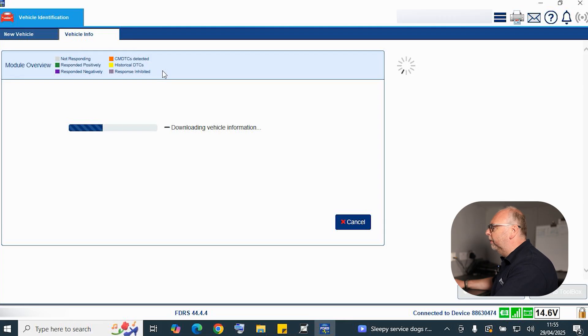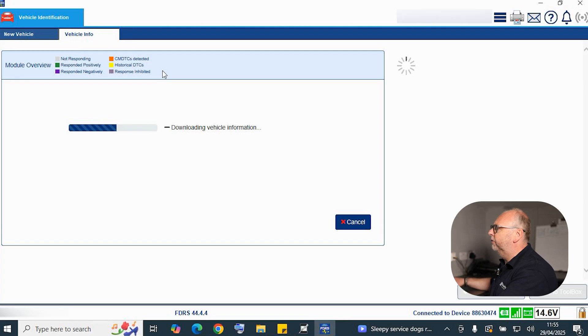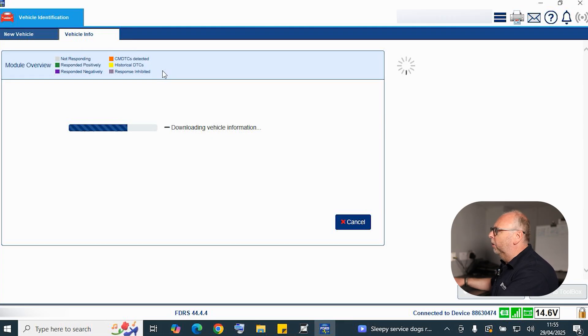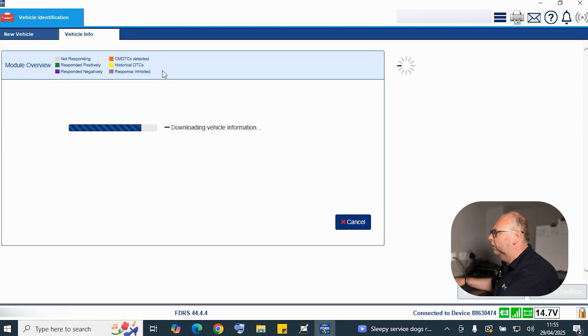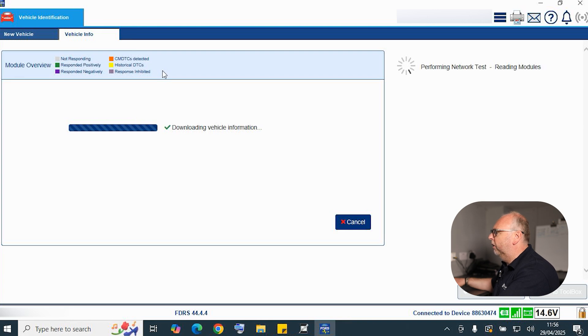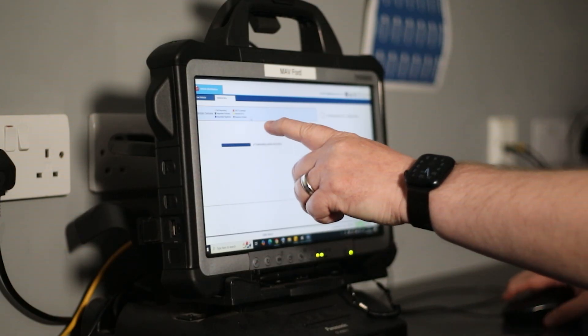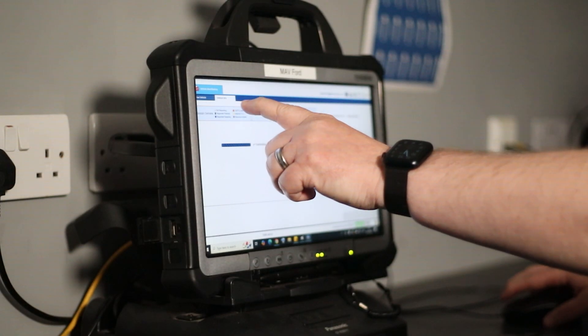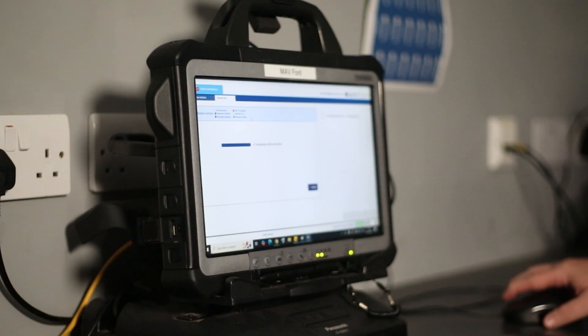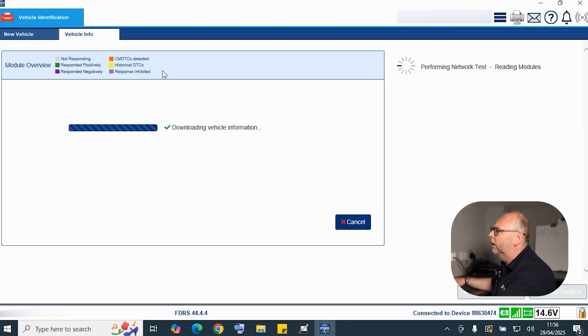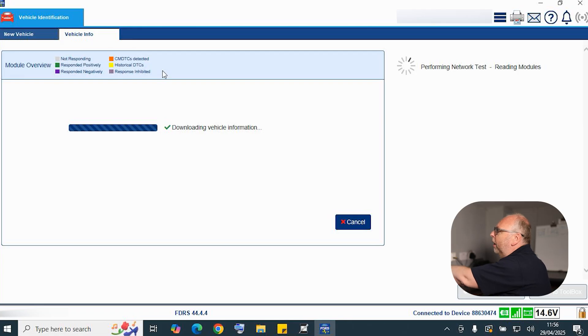Once we've done that, then of course the software is going to get to work with identification of the ECUs that are fitted to the vehicle. Hopefully we should get what the modules are that are fitted and more importantly whether there are any fault codes. As you can see from the software, it's nice, it's informative, it's very color coded and coordinated. So again, we've got our little tree up here of all the different colors and what those corresponding colors are, so again great for reference to go back to.